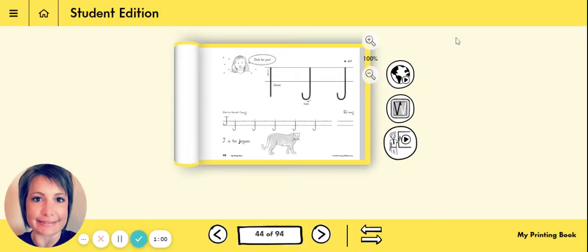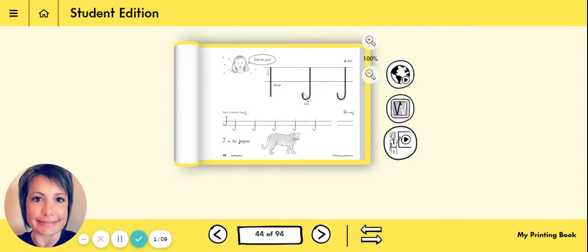Pretty simple. Make sure you come straight down, turn, and stop. And don't forget that very important dot at the top.